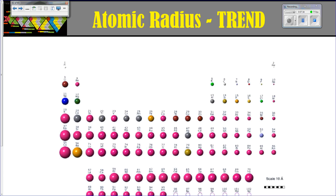Looking at the big picture: as you go across a period, you're adding protons, which increases the Z-effective nuclear charge and hugs the electrons closer, making atoms smaller. As you go down a group, you increase the number of energy levels, which increases shielding and therefore allows the atom to be bigger because those electrons are further away from the nucleus.